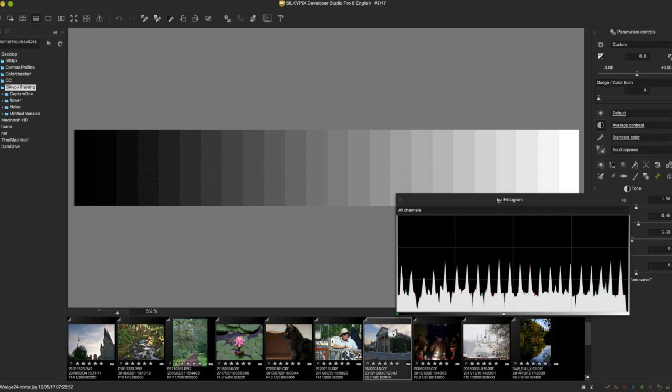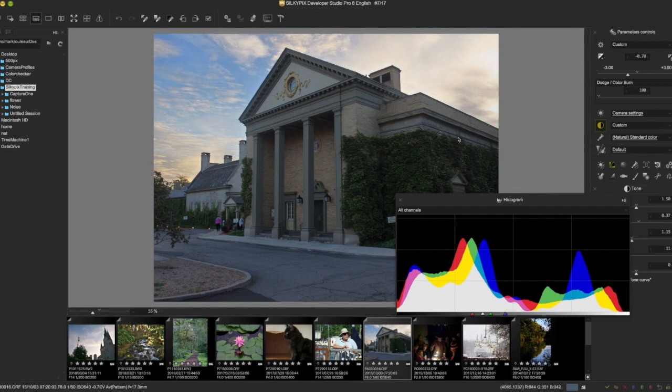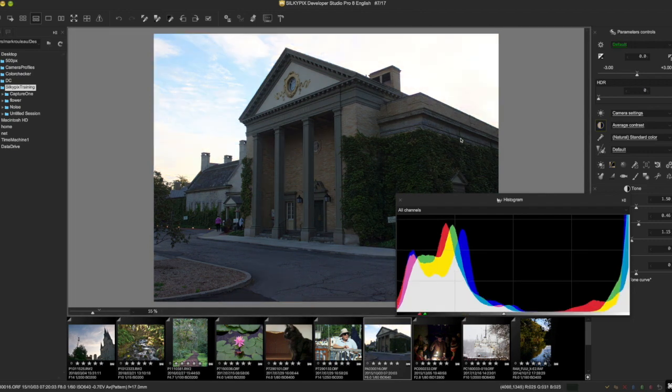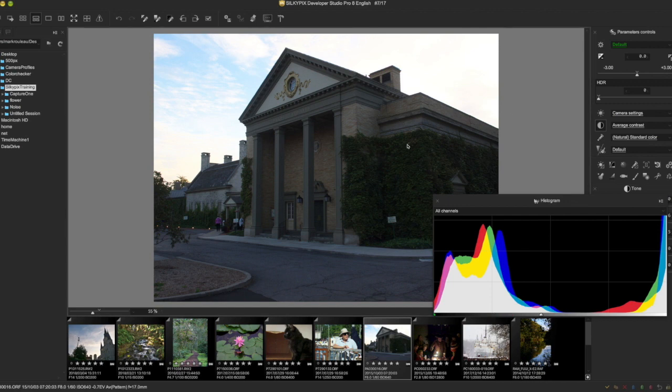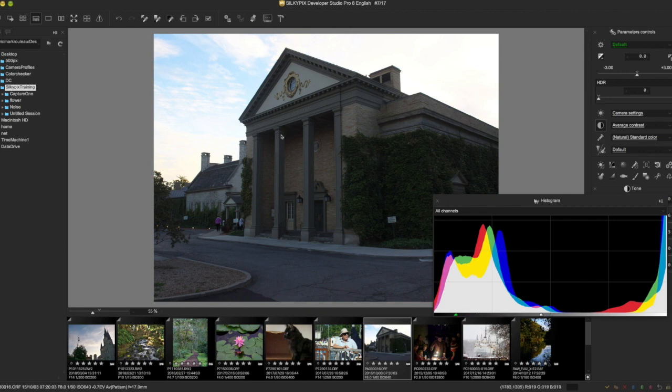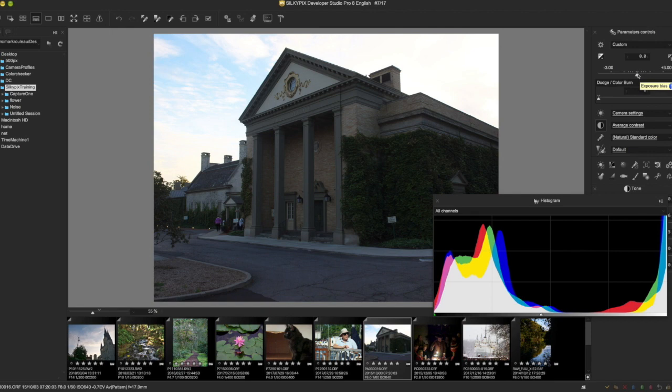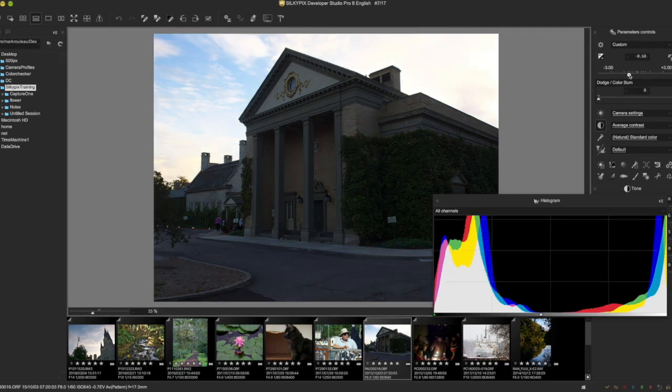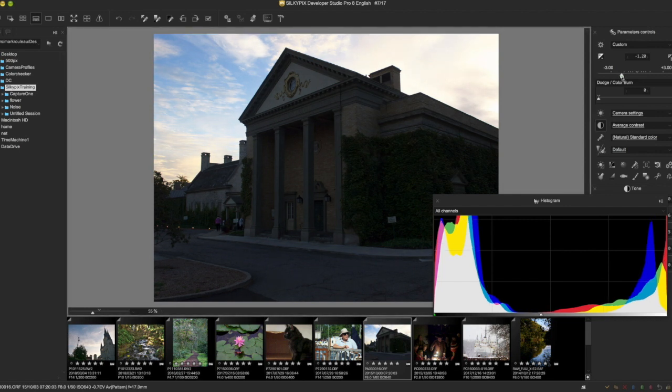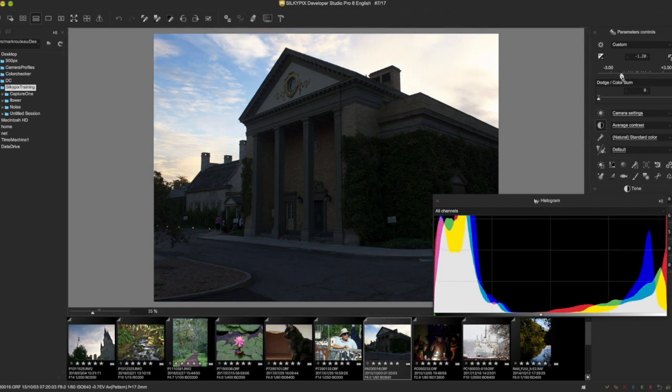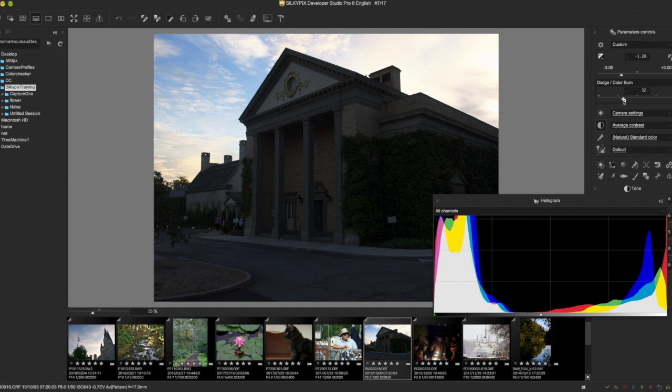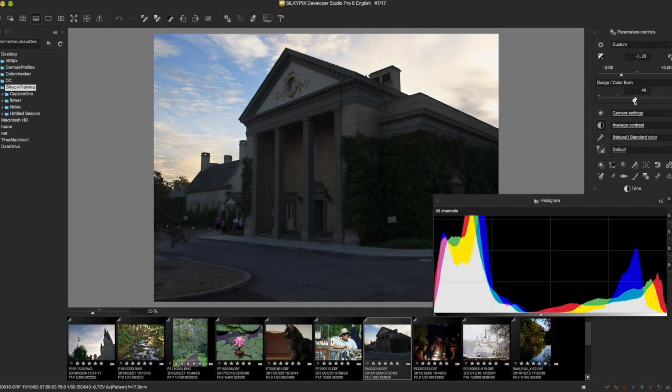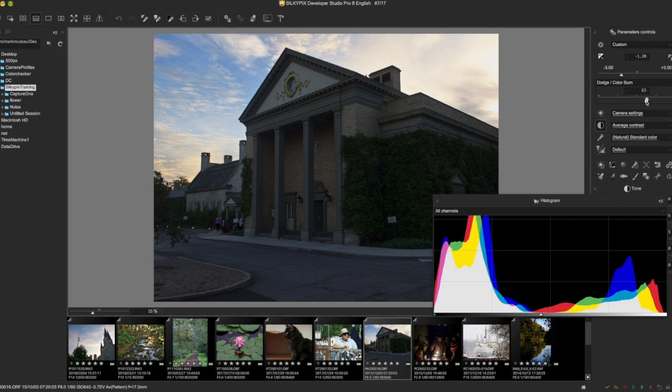But as an example of what this can do, here's the Dryden Theater in Rochester, New York, part of the George Eastman House. Early in the morning there's a really overbright sky and really dark shadows here. So what I would normally do, let's try to bring back some of that sky. When I do that, I'll say negative one there. When I do that, obviously the whole foreground gets very dark. But if I use my Dodge and Color Burn, I can actually bring a lot of that back.